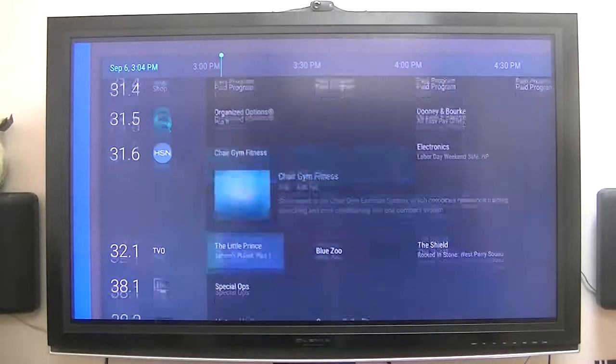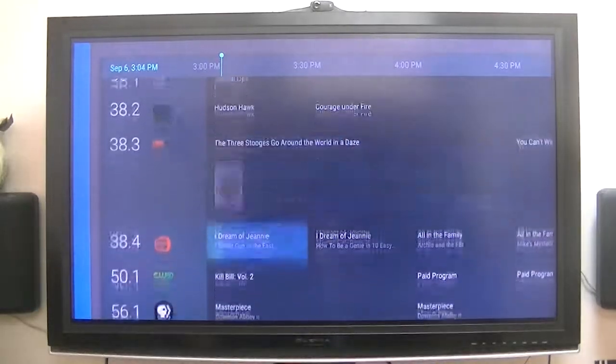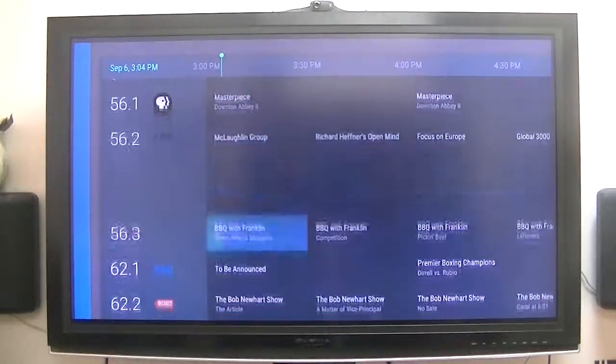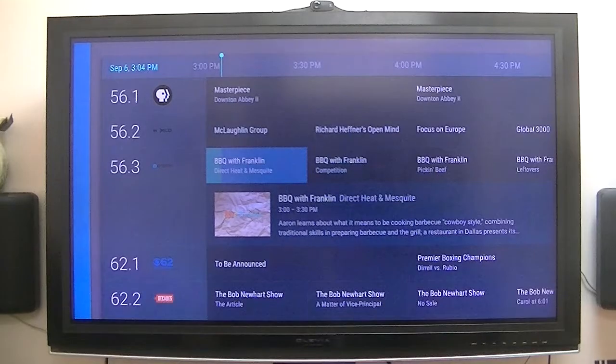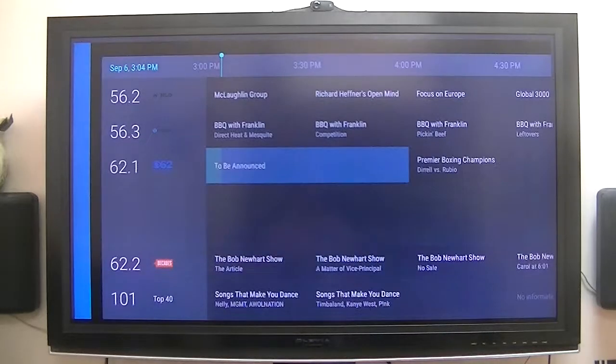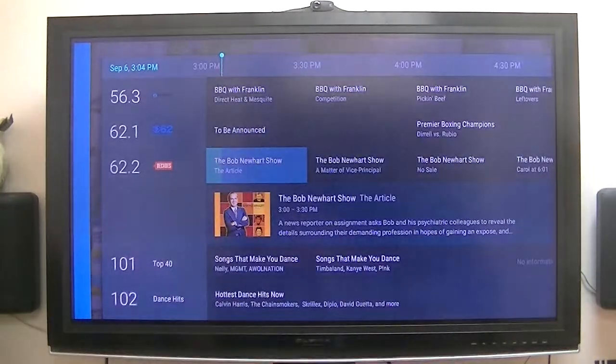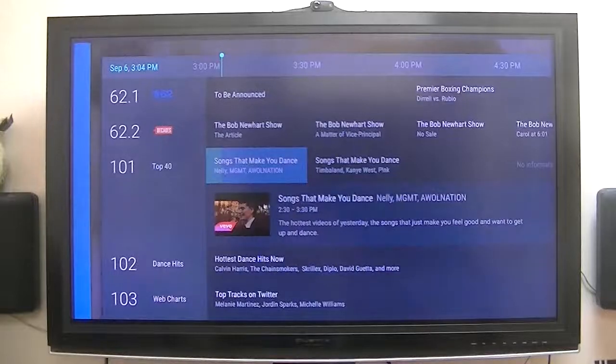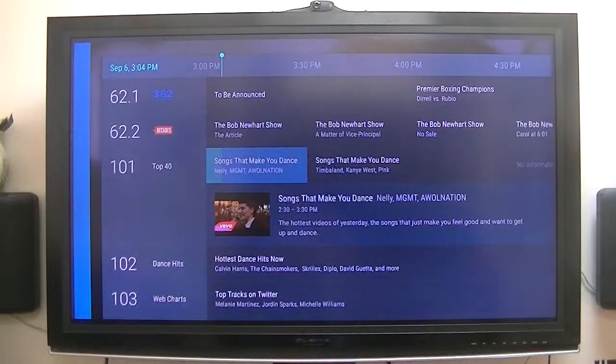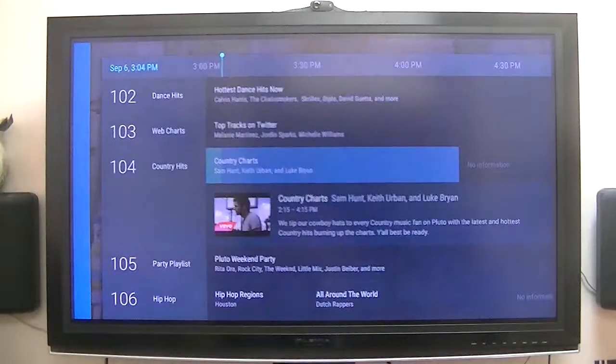And one other thing that it has. I'm using over-the-air antenna. And channel 62, that's the last of my channel stations. And then it starts in 100 series.